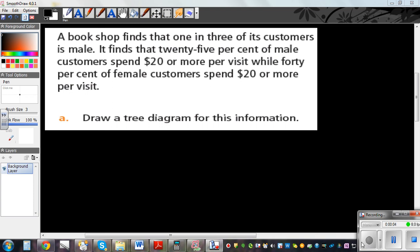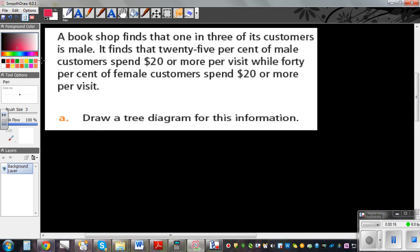This is a problem I have taken from your workbook, Level 2 Learning Workbook. This is on page 223. Those who want to refer your books, this is on page 223. This is question number 6.